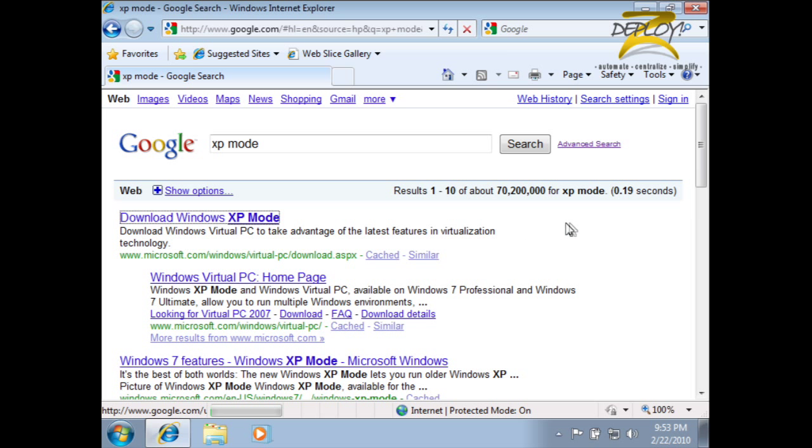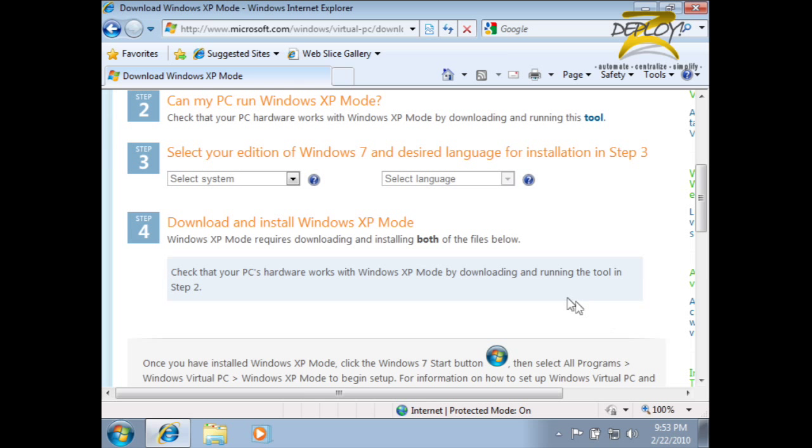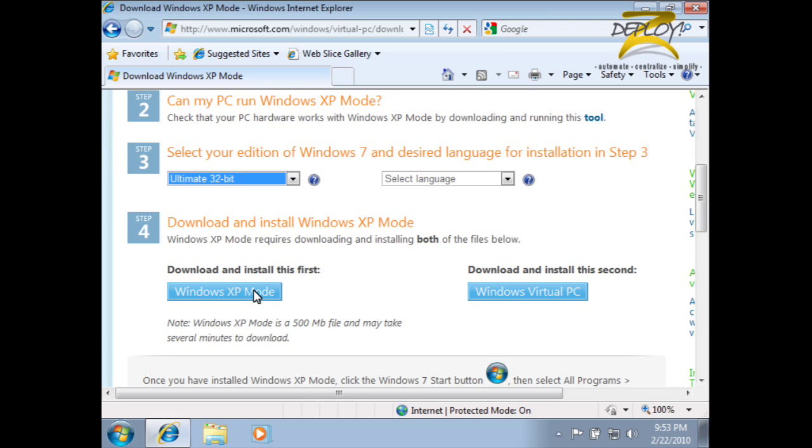XP mode is only available on the Professional, Enterprise, and Ultimate editions of Windows 7. Here we're using 32-bit Ultimate, so that's what I'll choose. Next, choose your language.